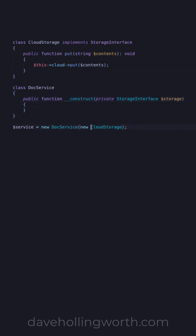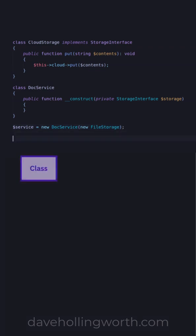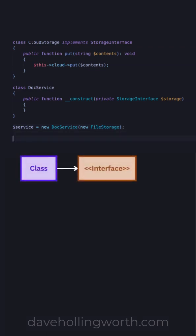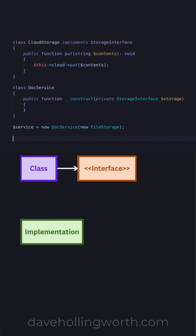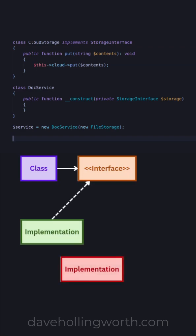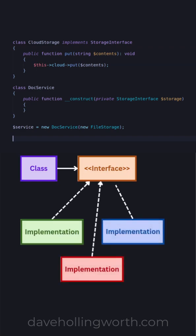Doing this allows us to pass in any object that implements that interface. So as long as the class implements the specified interface, we can pass any class to the doc service objects without having to change the code for the doc service class. That's one reason why we use interfaces in PHP.